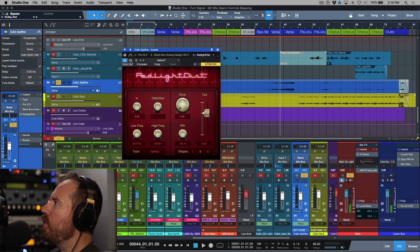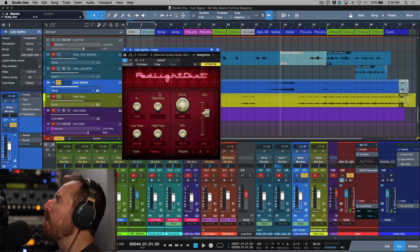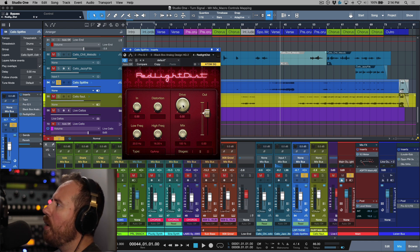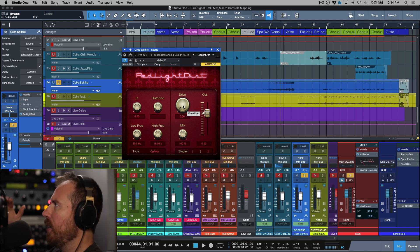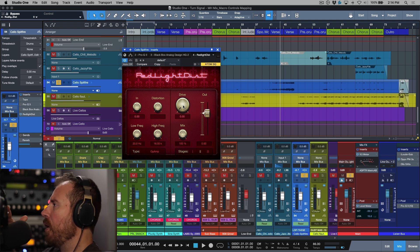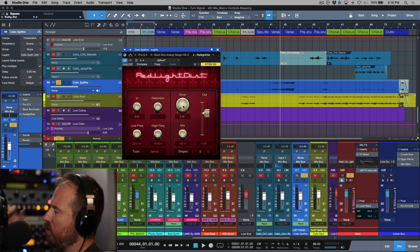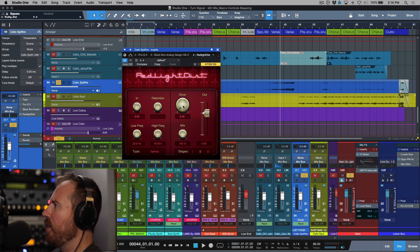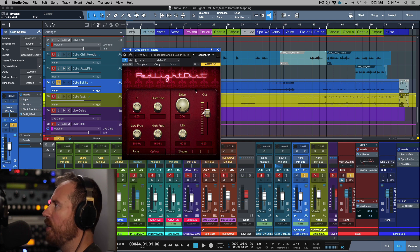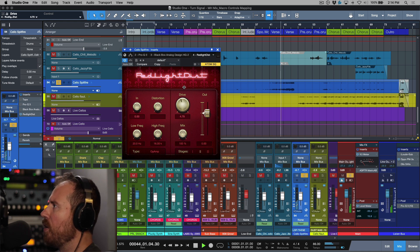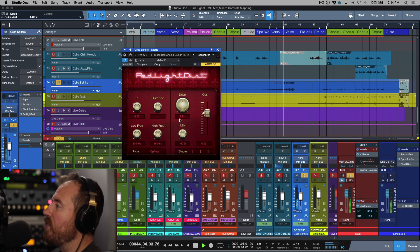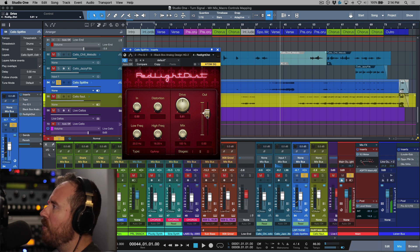The first use case I want to look at is adding drive to this plugin — or any saturation plugin that doesn't have an automatically linked drive section with the output. Without that compensation, as you push the drive further it just sounds a lot louder, so it's really hard to make an honest A/B comparison. We need to compensate for that.